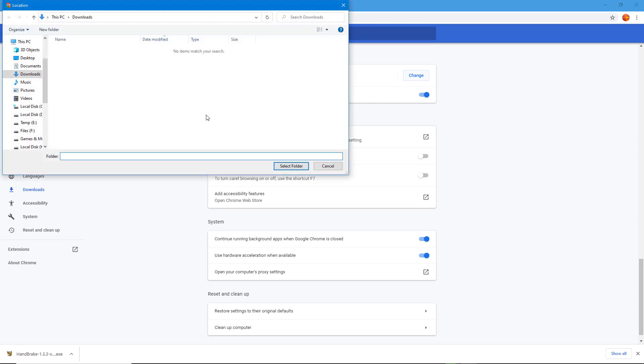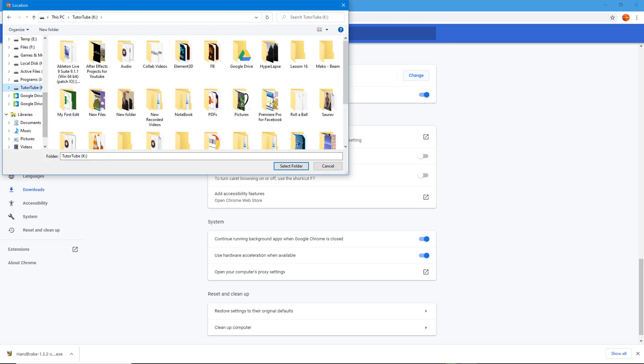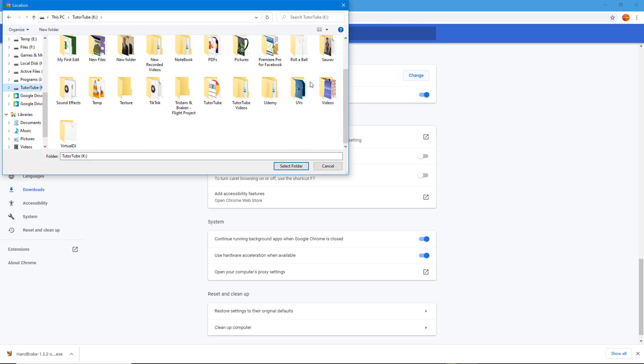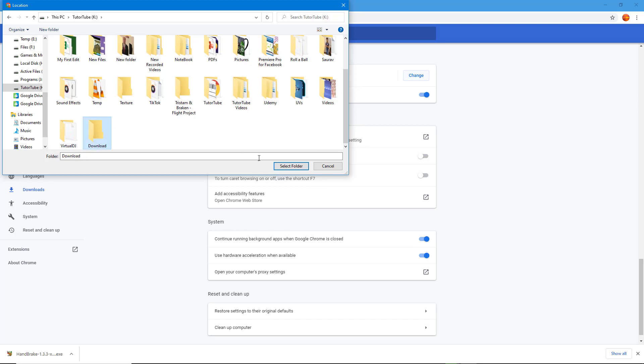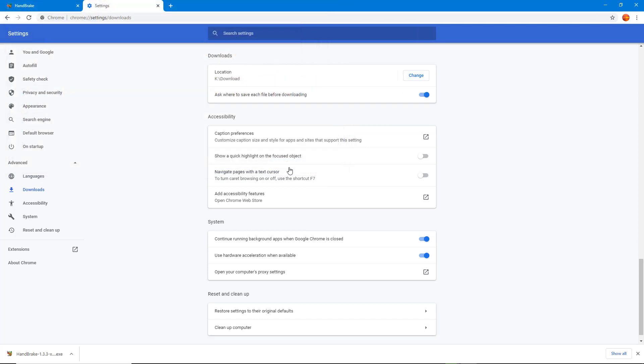I'm going to save it, for example, in my TutuTube drive and name this folder 'Download.' I'll click this and click on Select Folder. Once I do that, you can see the location has been changed to K:\Download.